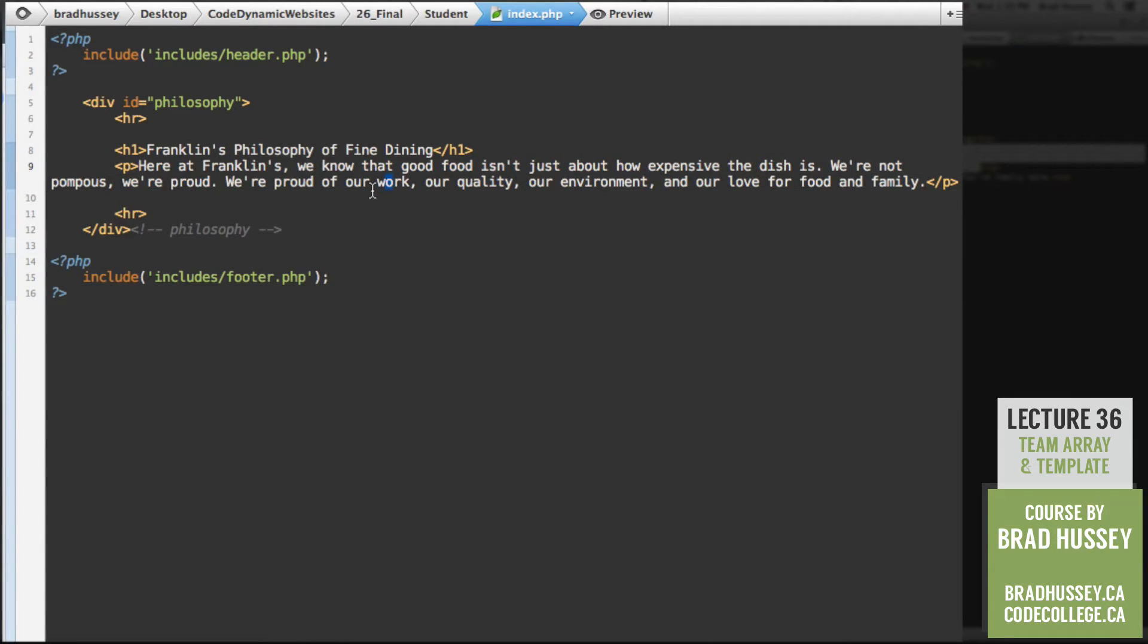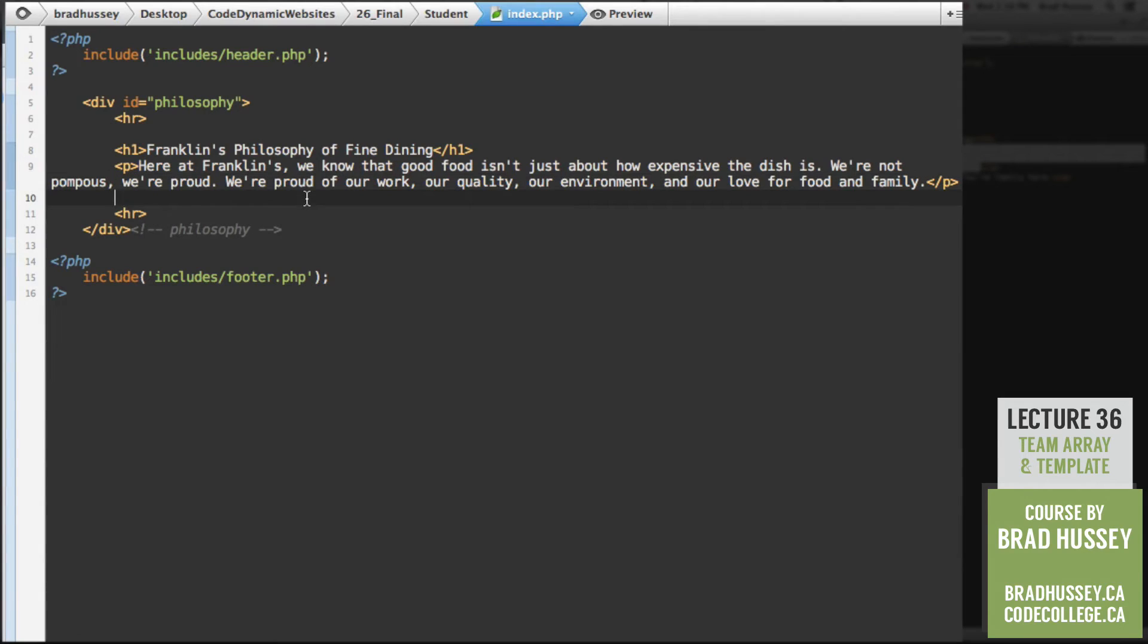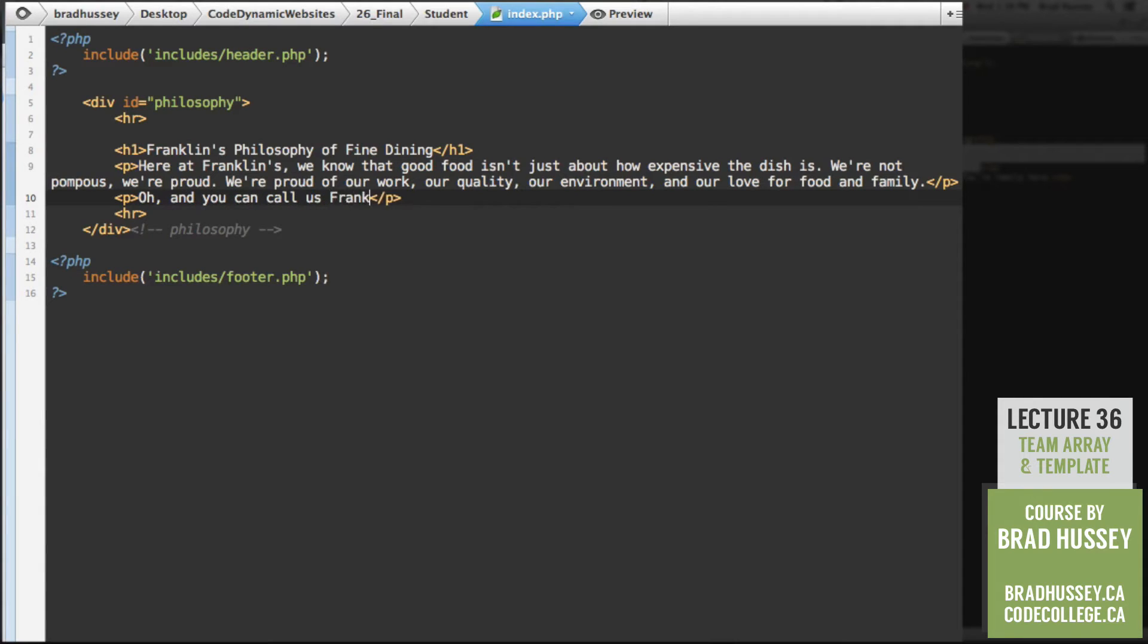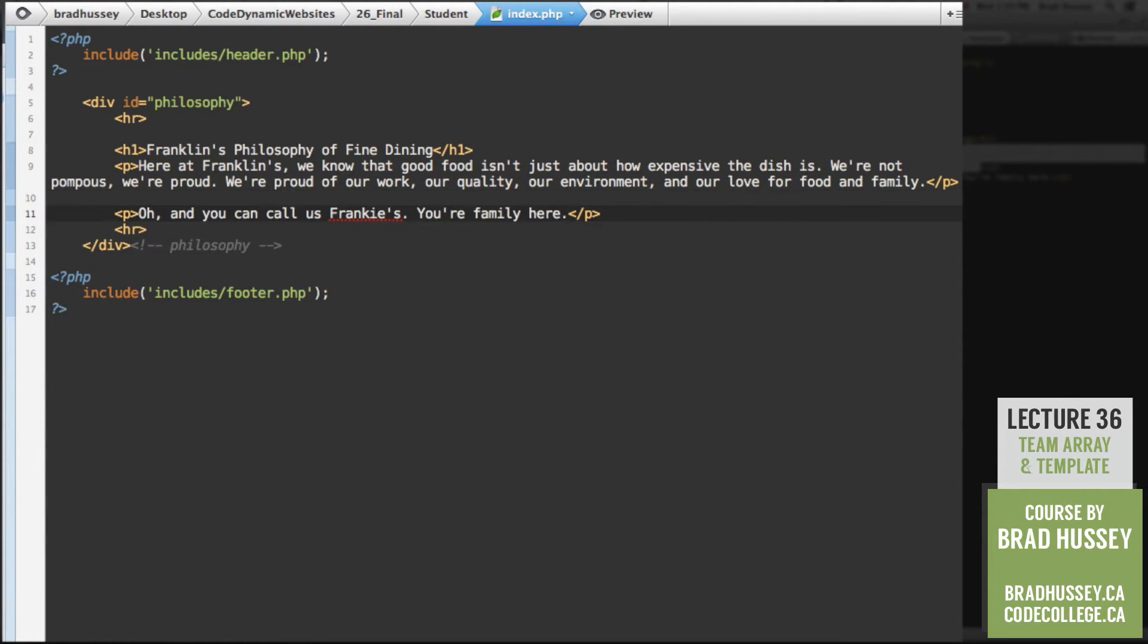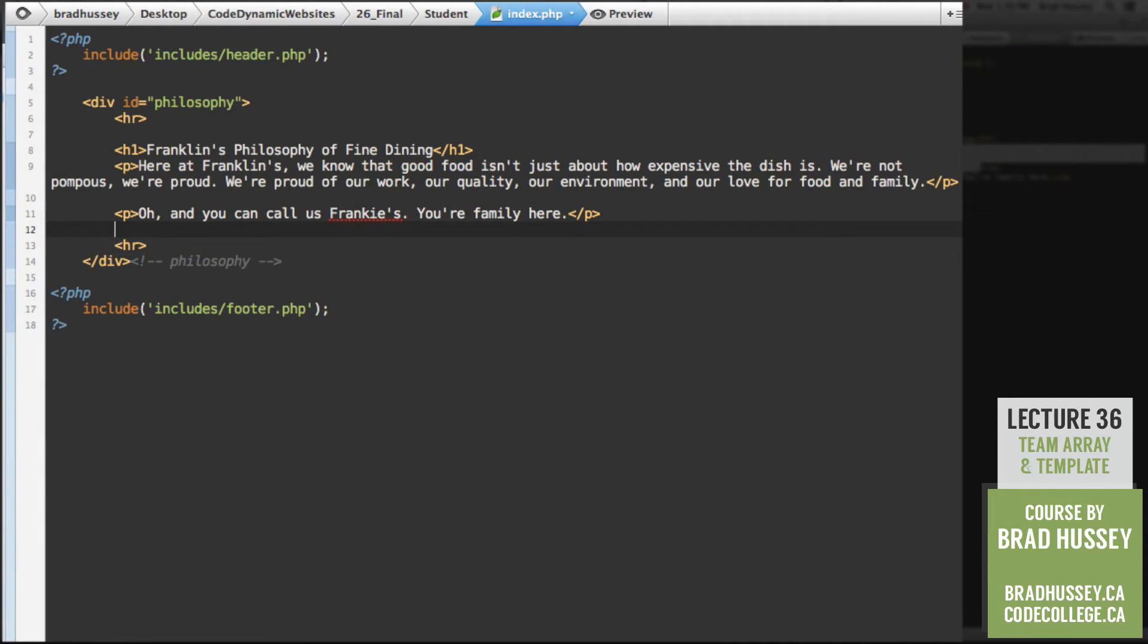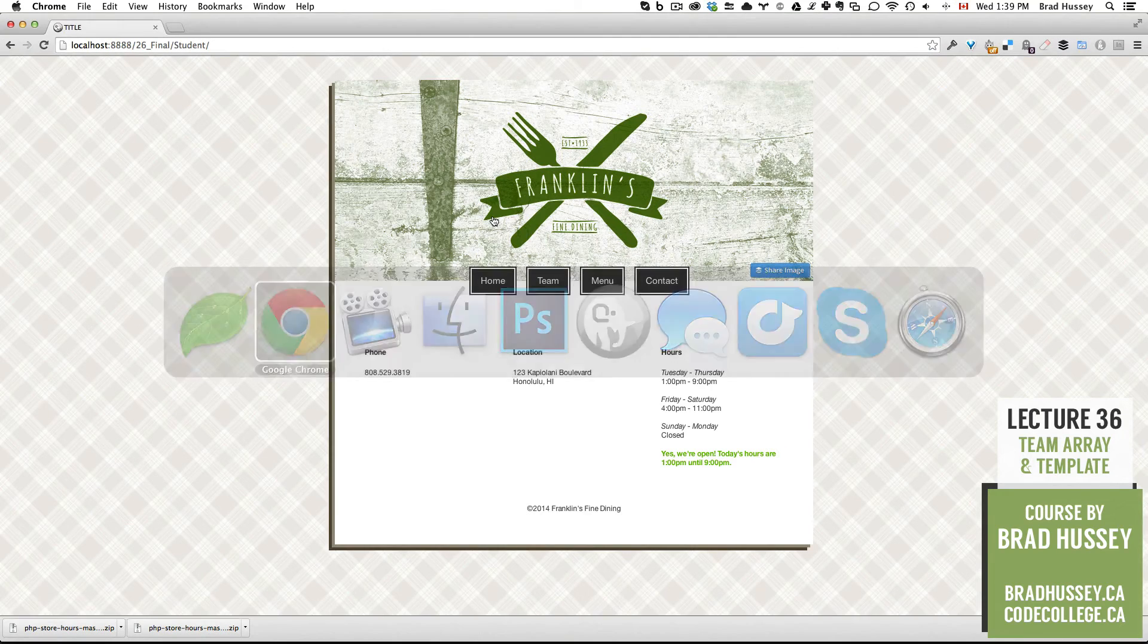I'm going to put a horizontal rule and another one at the bottom. And then in between here, I'm going to put a level one heading and say, Franklin's philosophy of fine dining. Under there, paragraph tag. And I have some text lined up here. Here at Franklin's, we know that good food isn't just about how expensive the dish is. We're not pompous. We're proud. We're proud of our work, our quality, our environment, and our love for food and family. And then the last paragraph tag, oh, and you can call us Frankie's. Your family here.